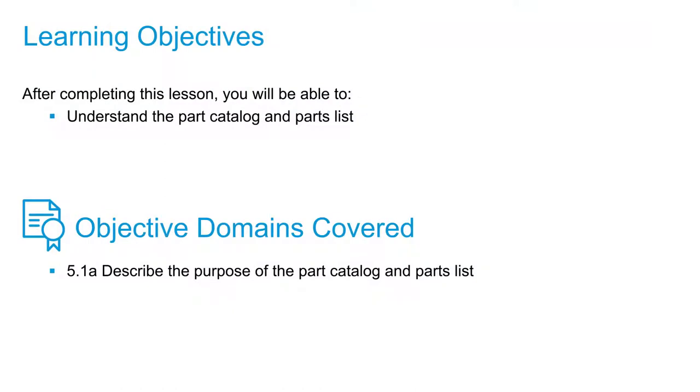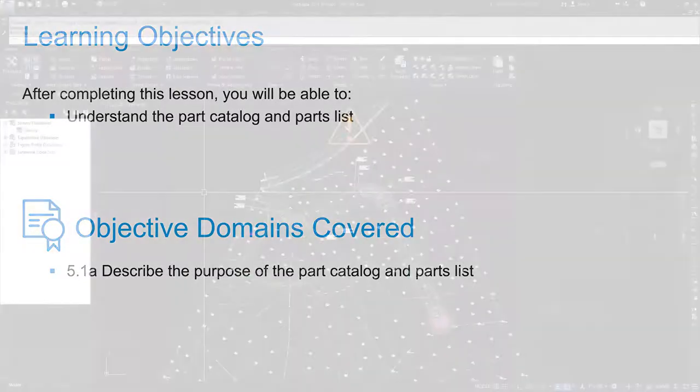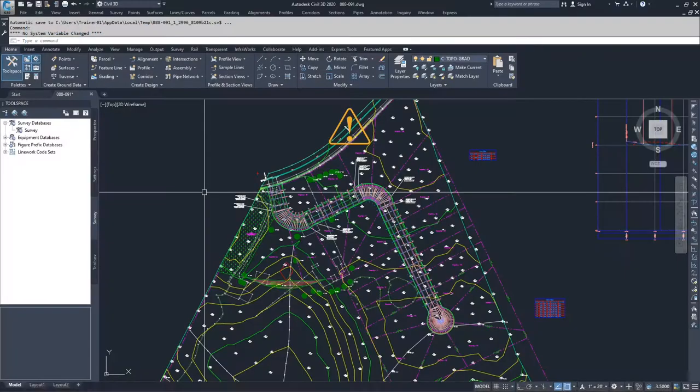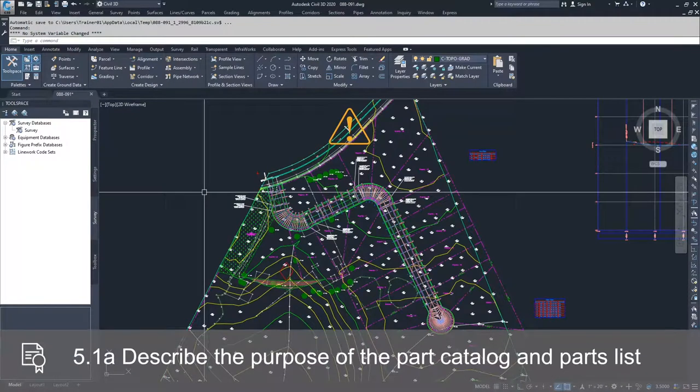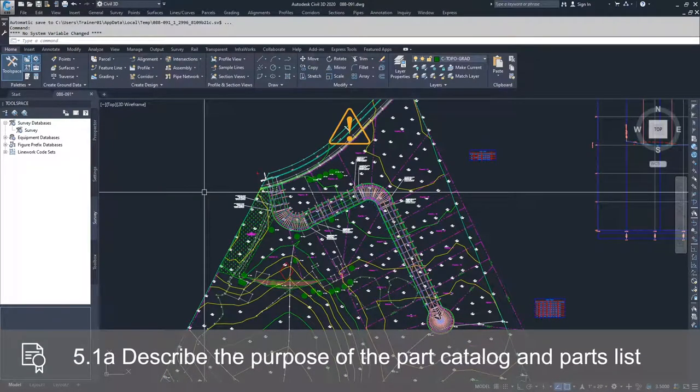In this video, we're going to kick off our discussion of pipe networks and pressure networks. Before we create anything in Civil 3D, we need to go over some basic definitions of specific entities that are associated with pipe networks and pressure networks. These items are part catalogs and part lists.